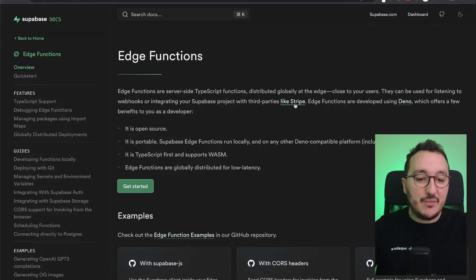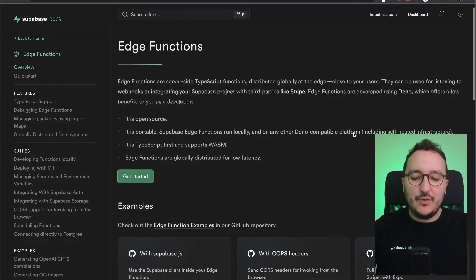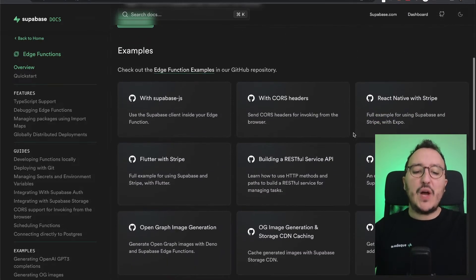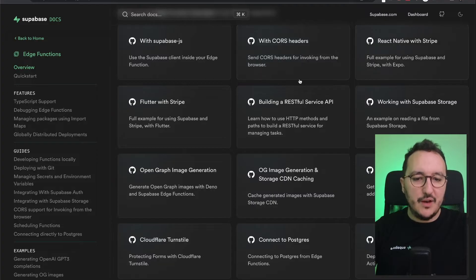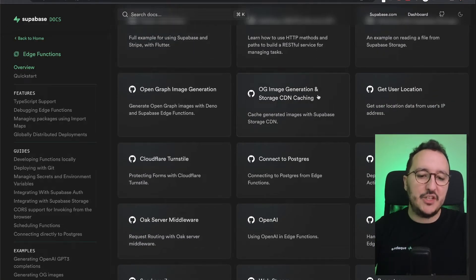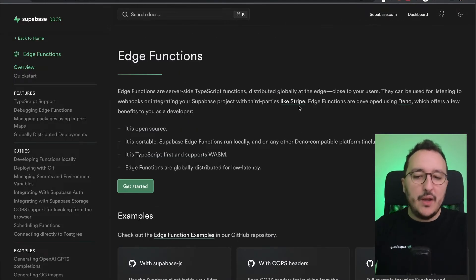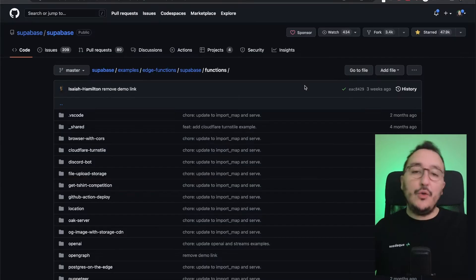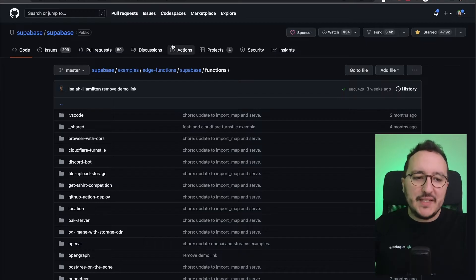You can use third-party libraries like Stripe, and also Deno, which is what we're going to use. If you want examples, you can scroll down and find Supabase.js, CORS headers, React Native, Flutter, OG image generation, storage CDN caching — there's a lot you can do with edge functions. You can also find example projects on the Supabase GitHub repository.